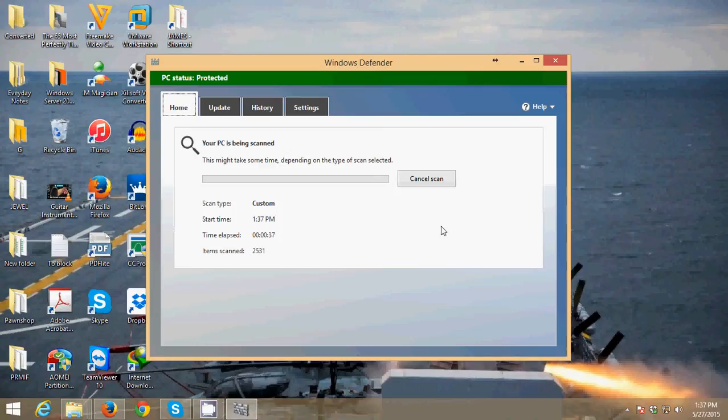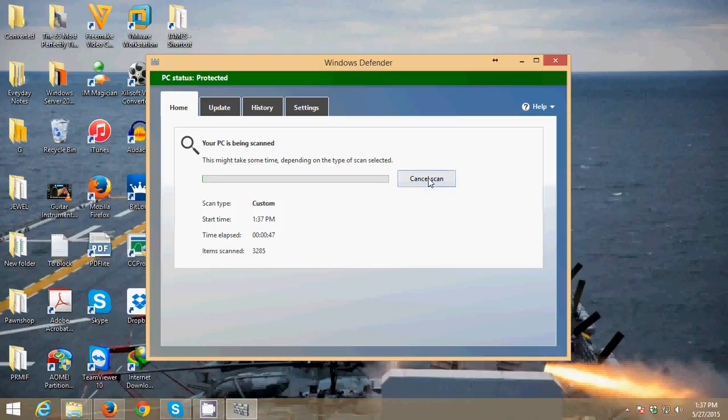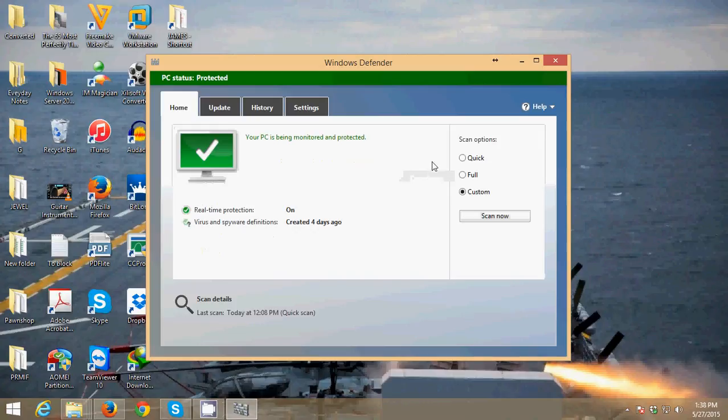So that's how to scan your Windows 8 computer with Windows Defender. That's it guys. Thank you for watching this video. Have a nice day.